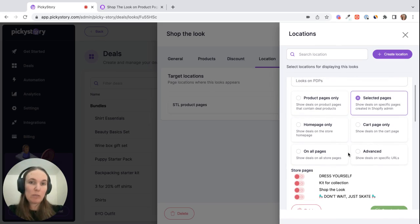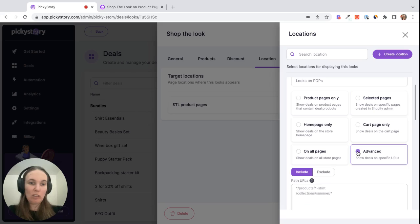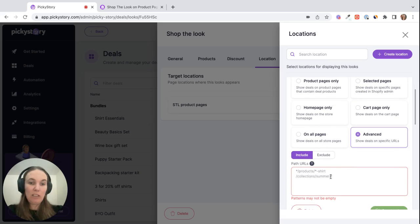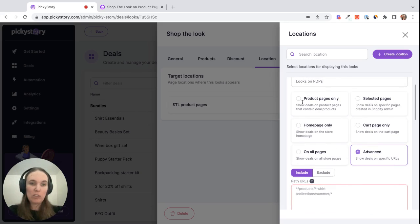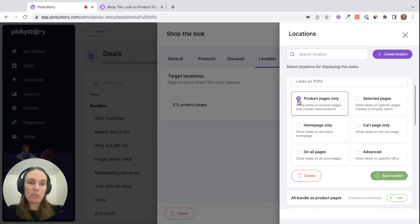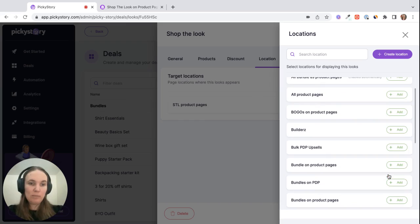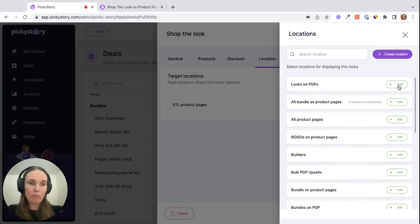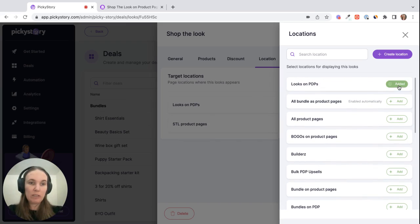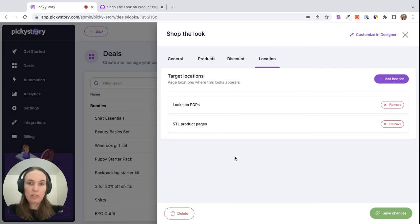Or if there's a specific URL you want to use, you can choose advanced and enter the file path here. Some people also display these galleries on their homepage, so that's an option. You just choose homepage here. But let's stick with product pages for now, and then we'll save this location. And then we'll add it here and we can remove this one.